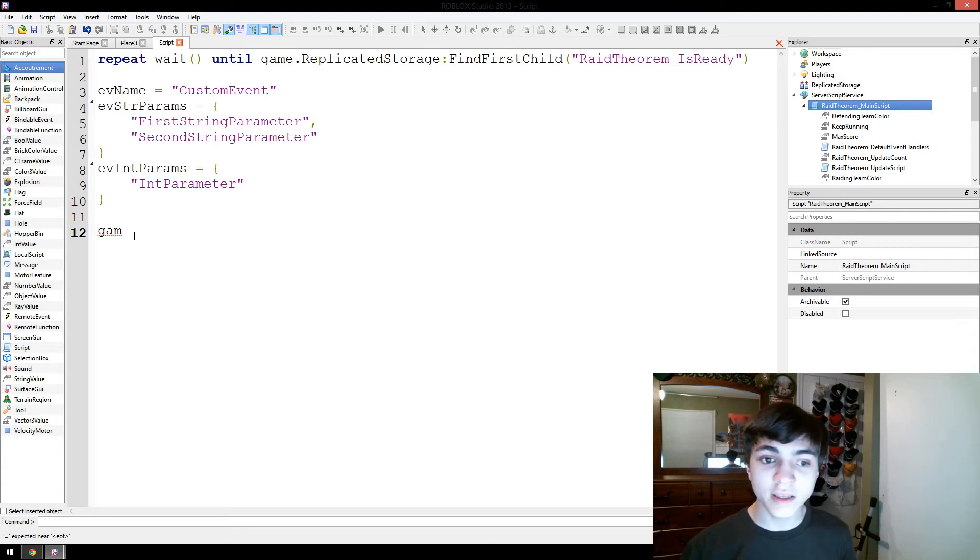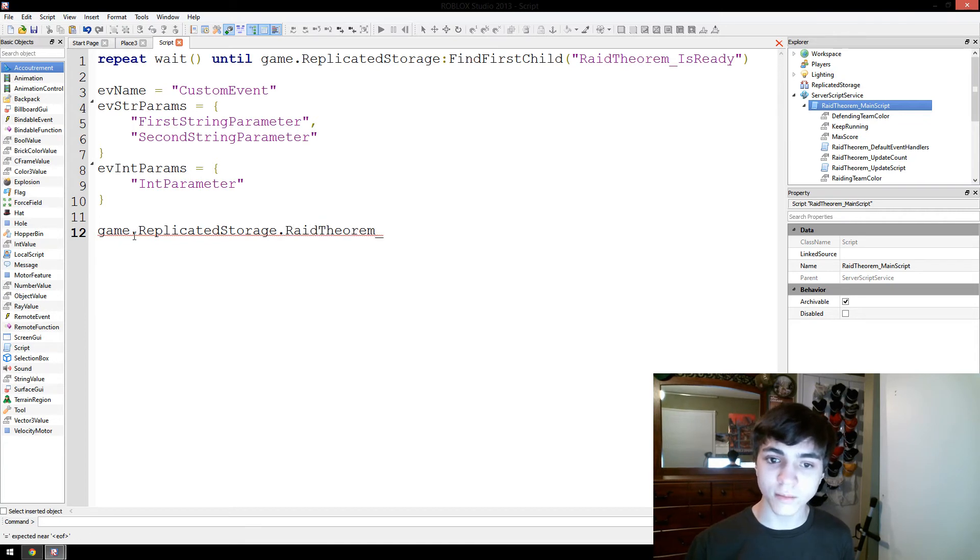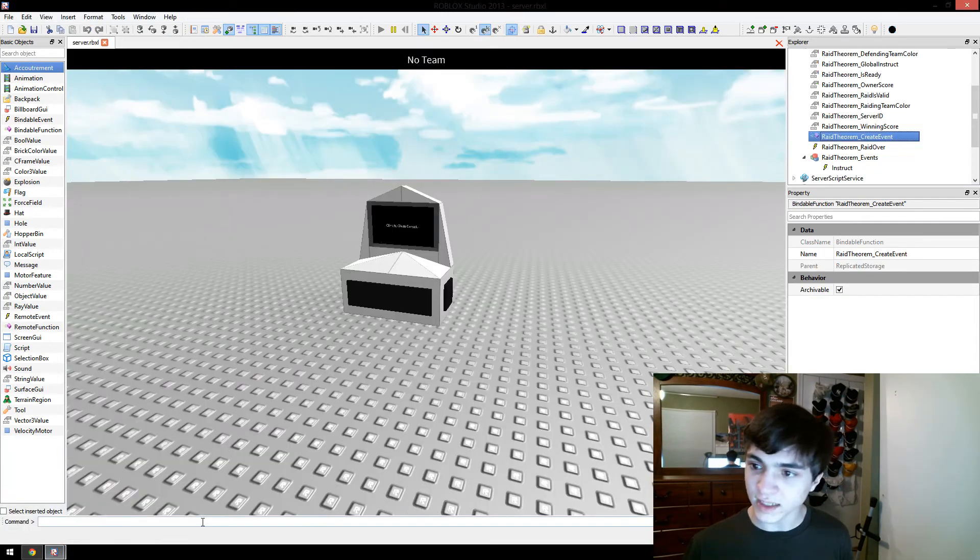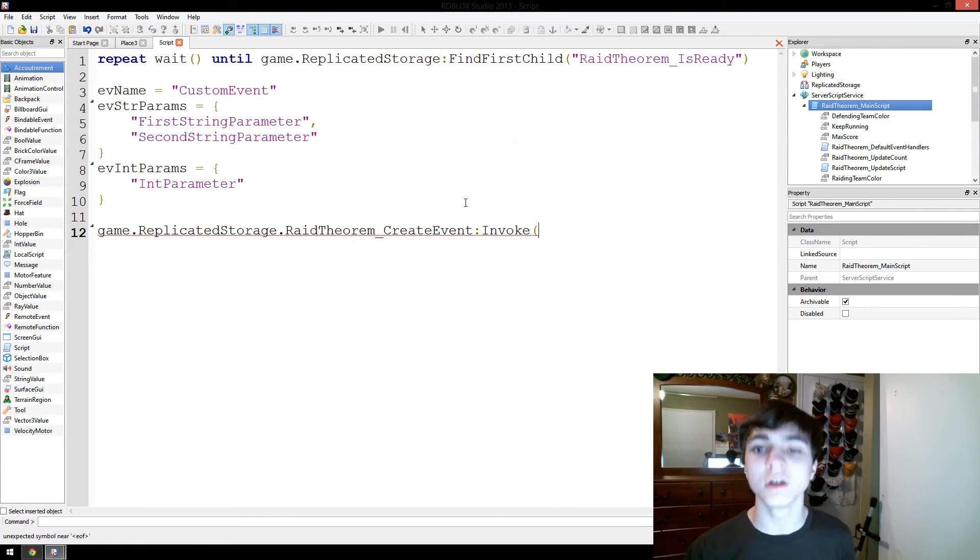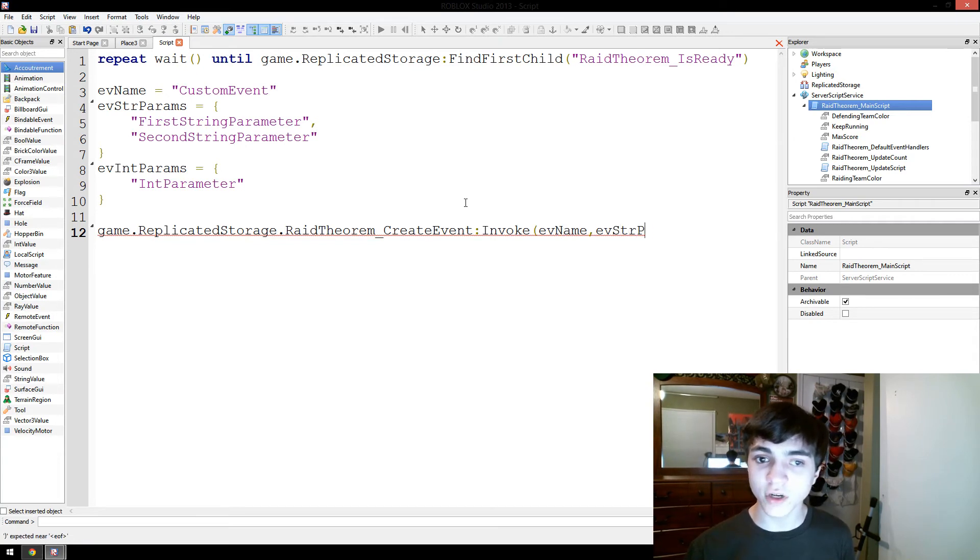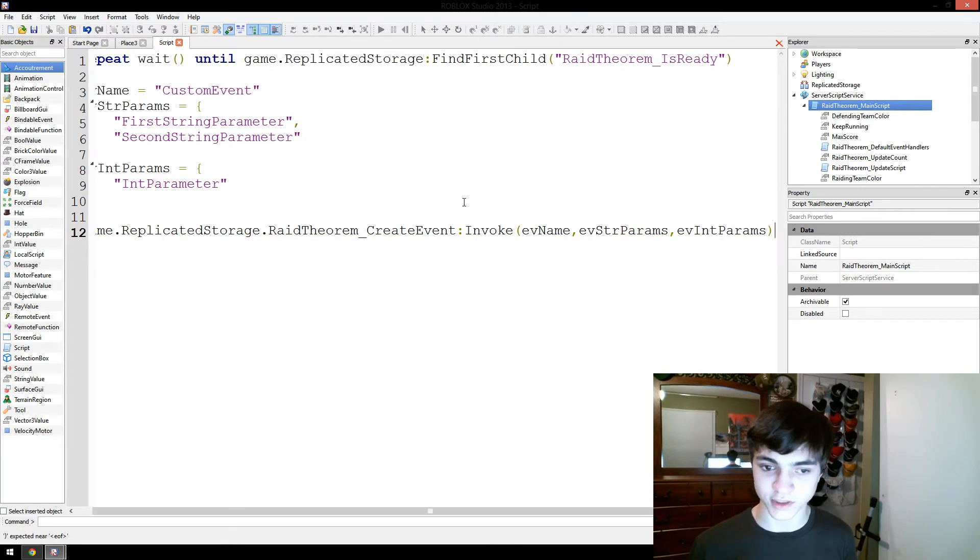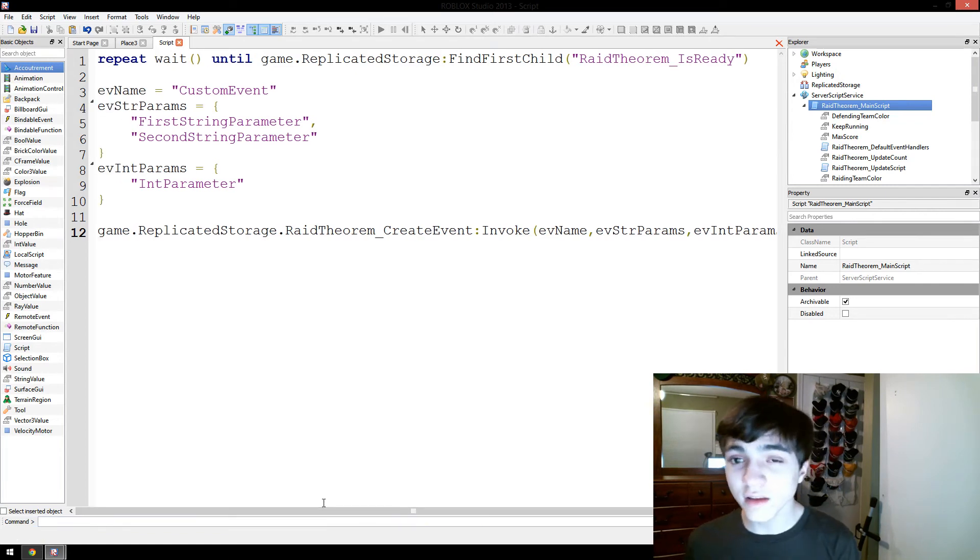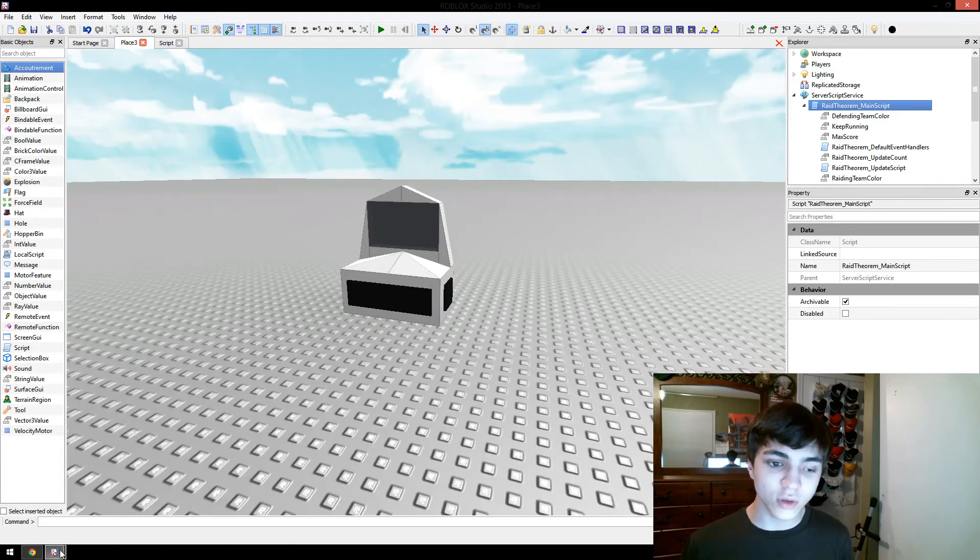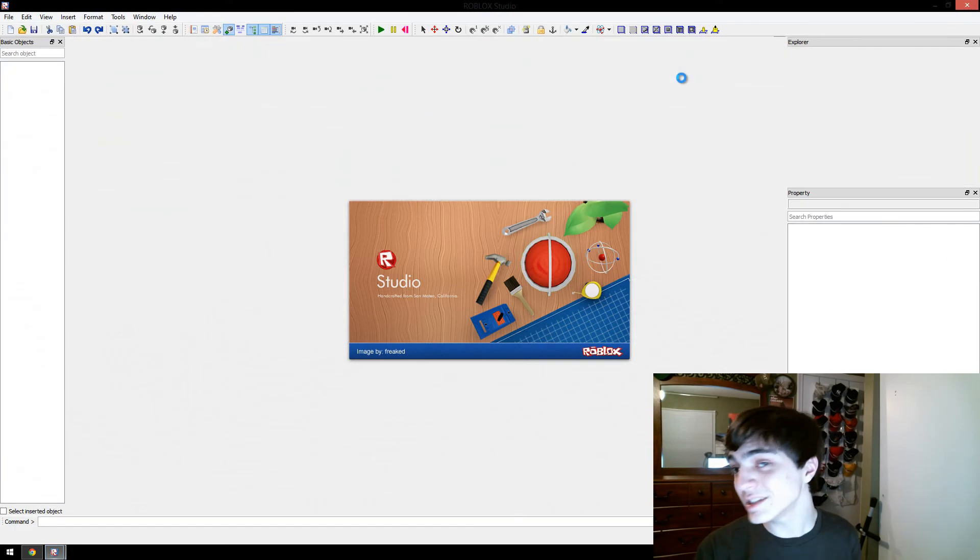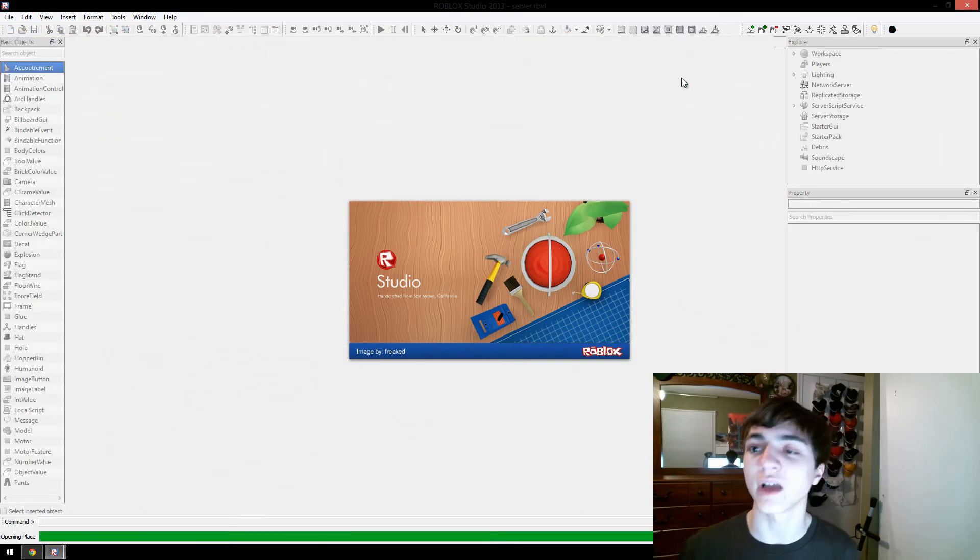Next up, we're going to go game.replicatedStorage.raidTheorem create, is it event or command? Let's go, I don't exactly, yeah, it's createEvent, that's what I thought. CreateEvent, invoke, and in these parameters, you're going to put in evname, the name of your event, evstringparams, your string parameters, and then evintparams, your integer parameter names. What this will do is it will create your new event in replicatedStorage. So, let's go ahead and close down this test server and let's open another one up so I can demonstrate the fact that this does actually work to you guys.